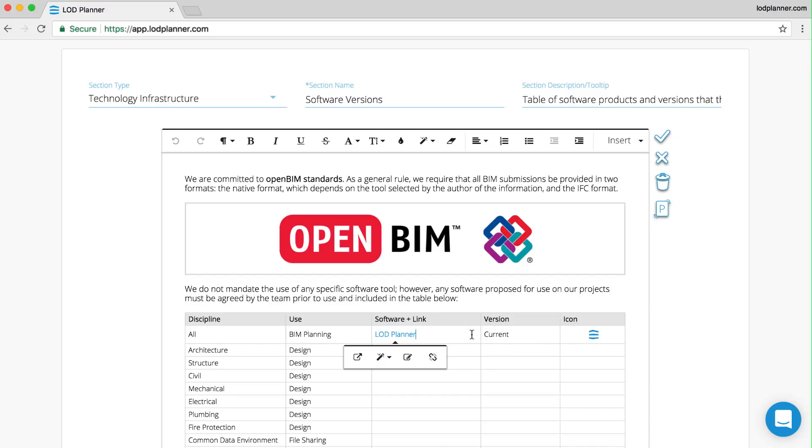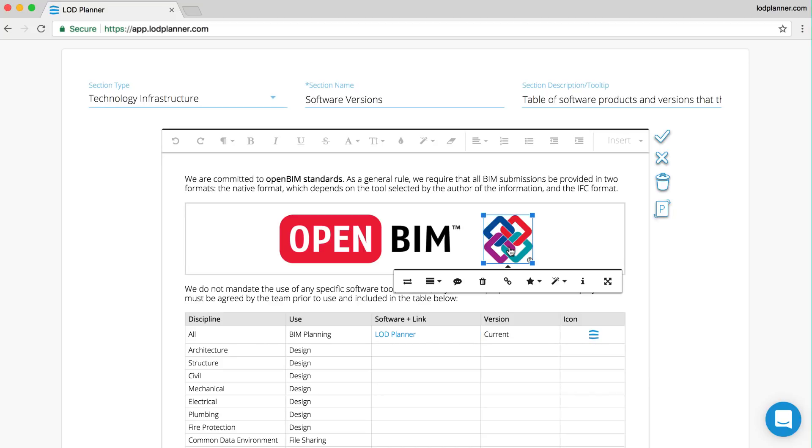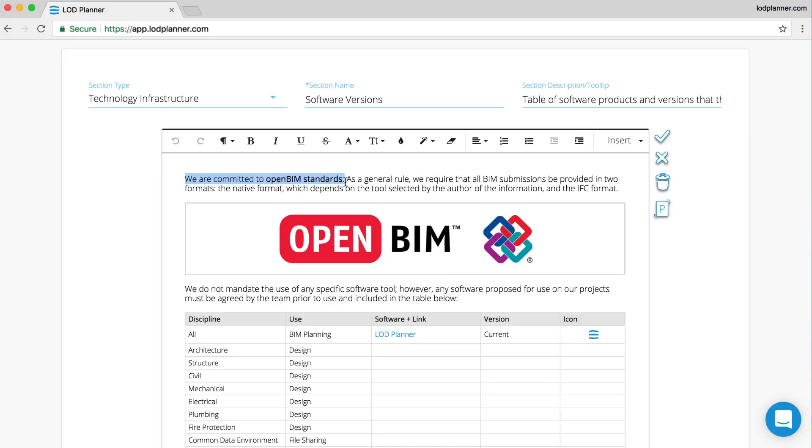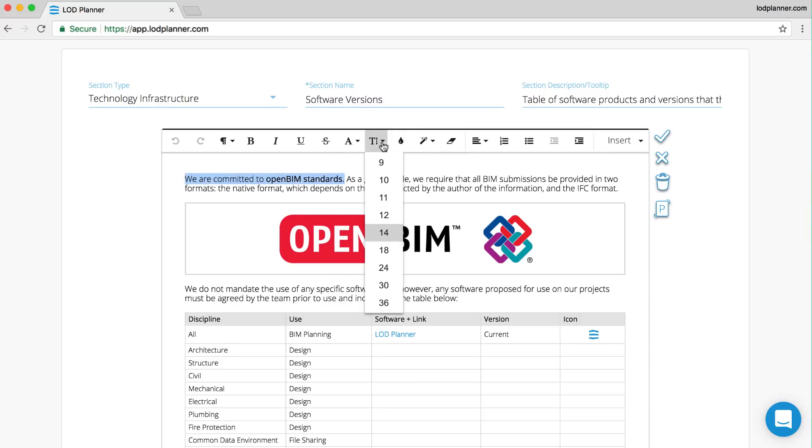Clicking on images brings up toolbars, specifically for images. Clicking on text, the same, being able to alter this and then save it for this project specifically. When we're done editing, we can click on the check mark in the top right corner to save our changes and it will return to take advantage of the full screen on the web browser.